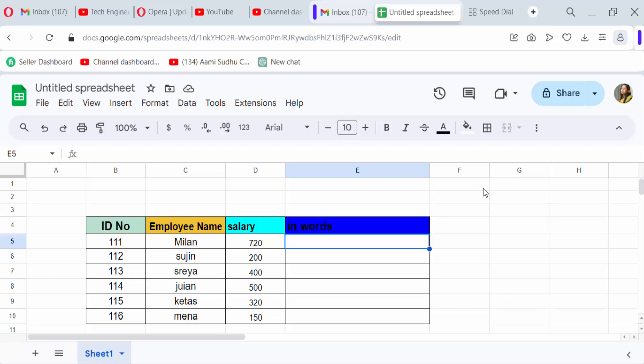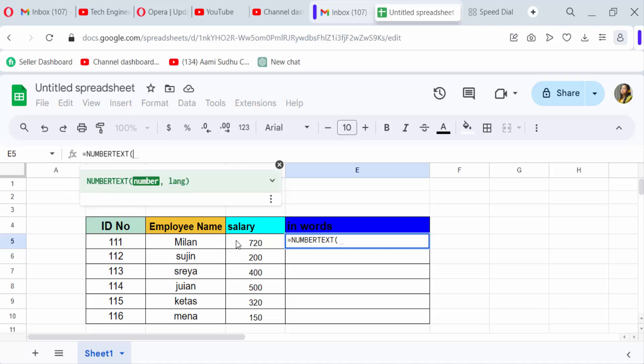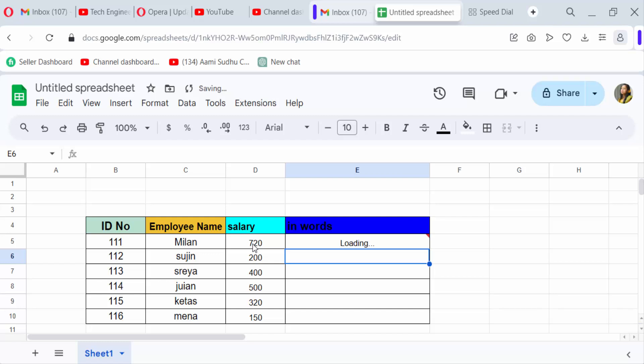Now go here in this cell and type the equal sign, then Number Text. Now select the cell with the number you want to convert, and then press enter.